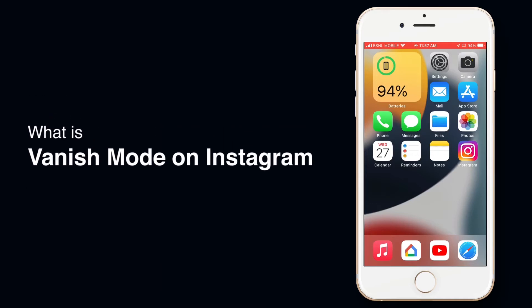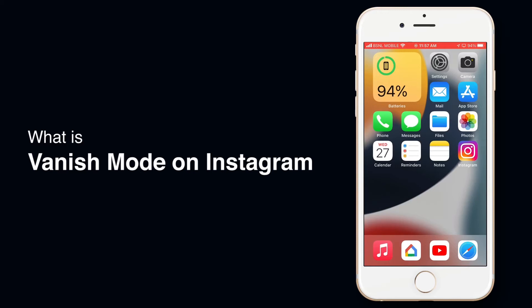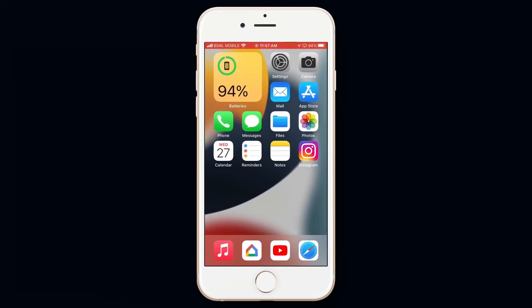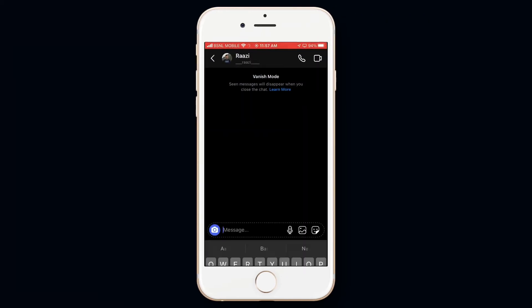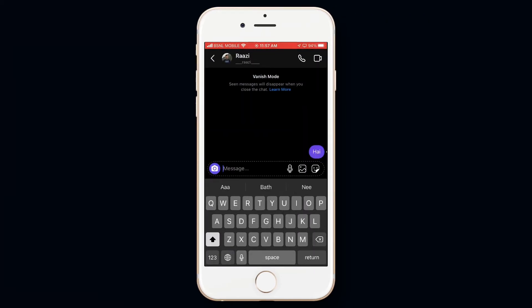So let's start with what is vanish mode. Basically if you sent a message in vanish mode and the receiver has seen that message.